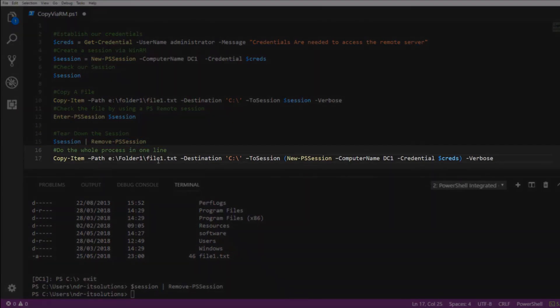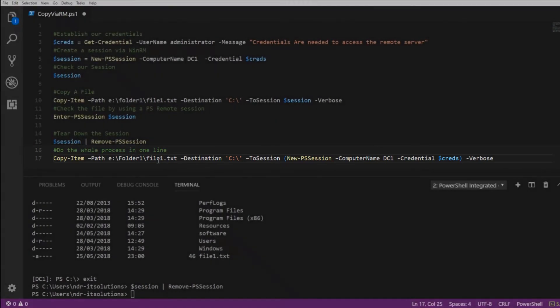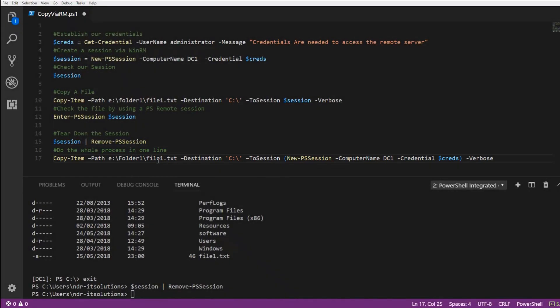And lastly, if you want to do this all in one line where you pass ToSession, we've got New-PSSession, computer name DC1 and the credentials we've used. This will copy the file, create the new session and then destroy it.